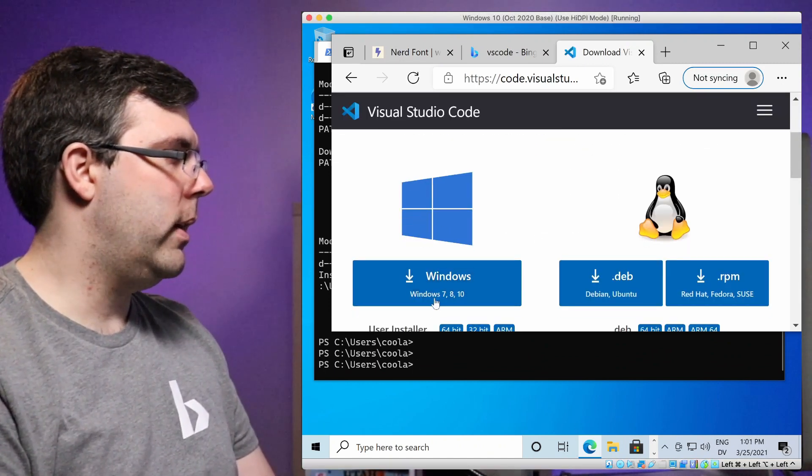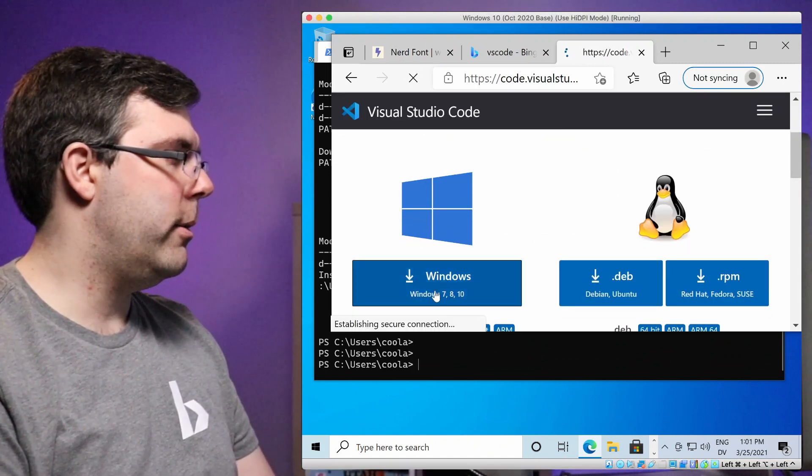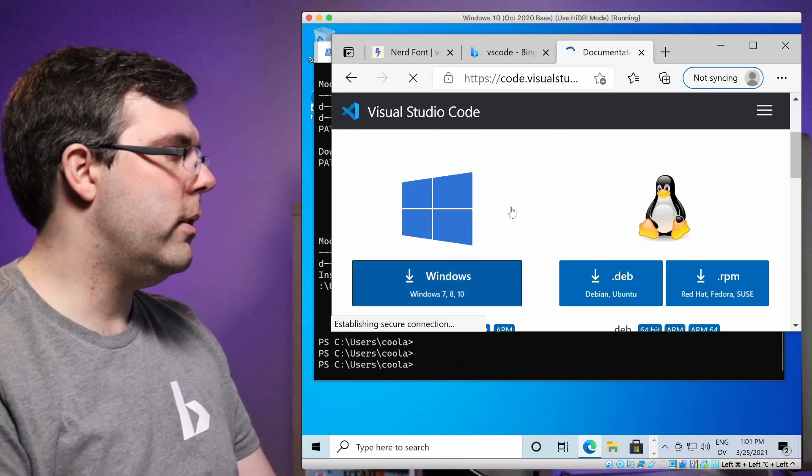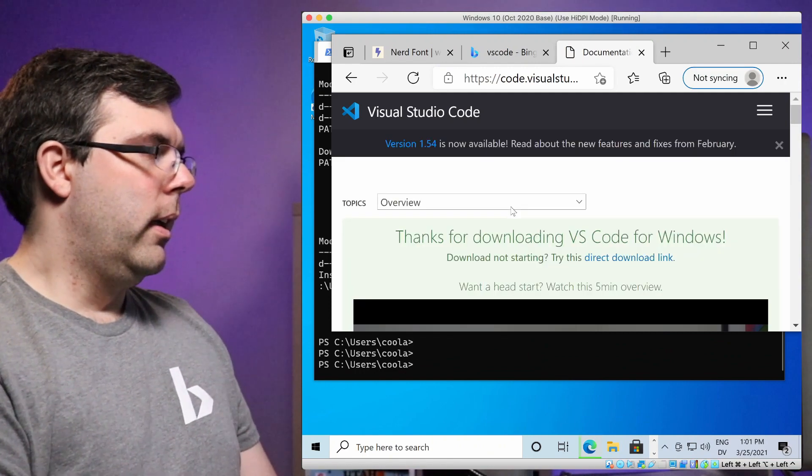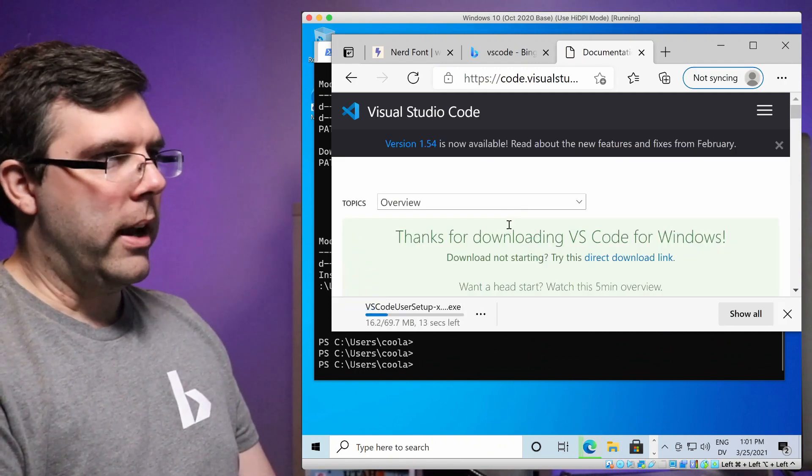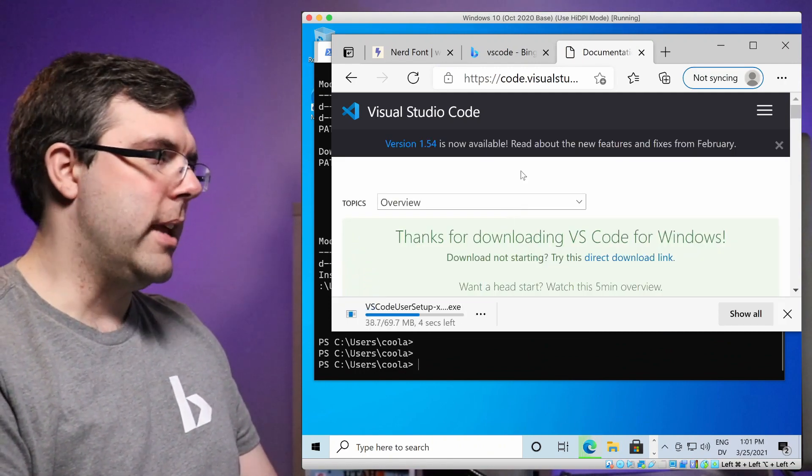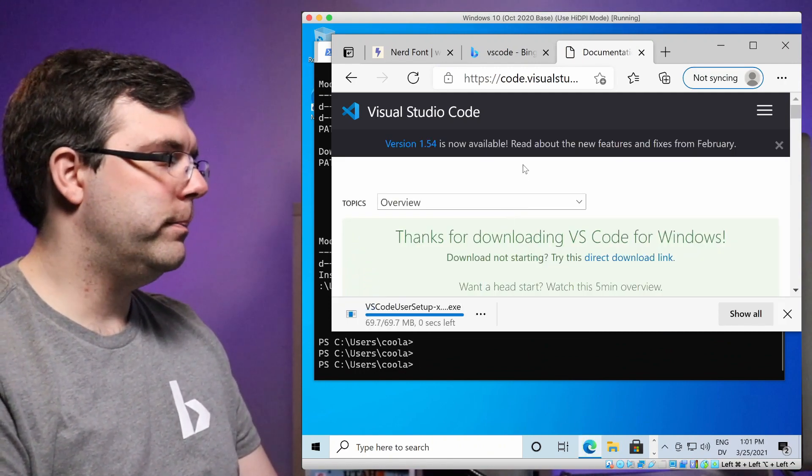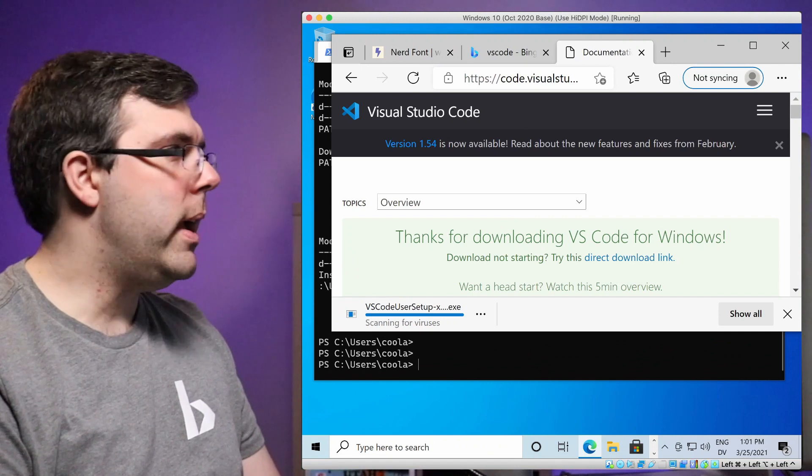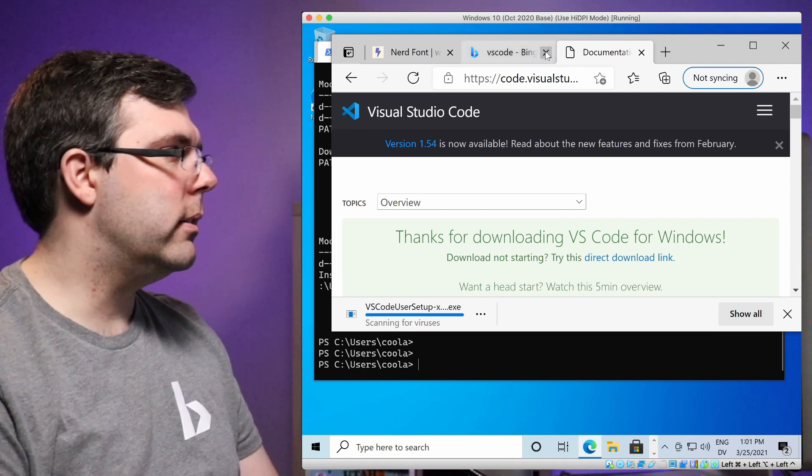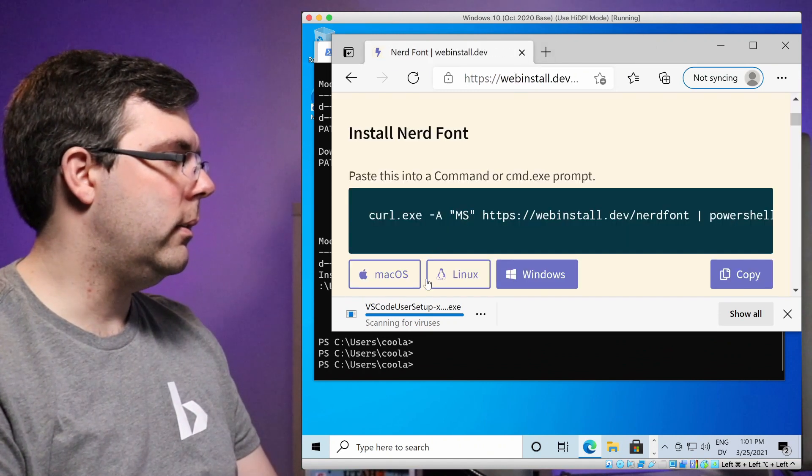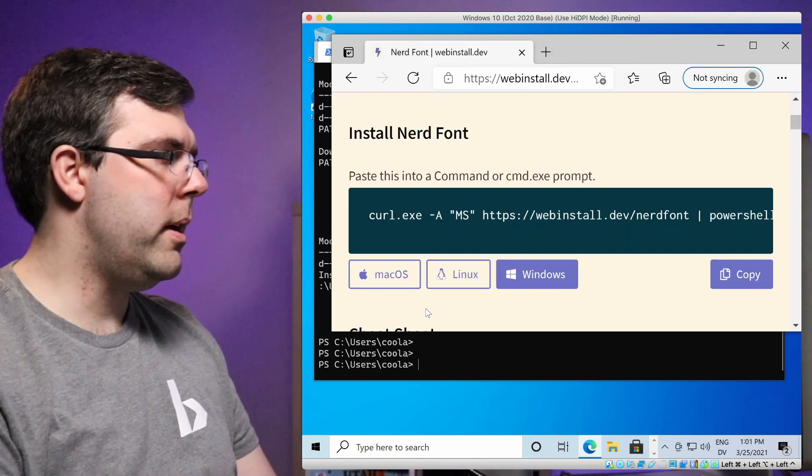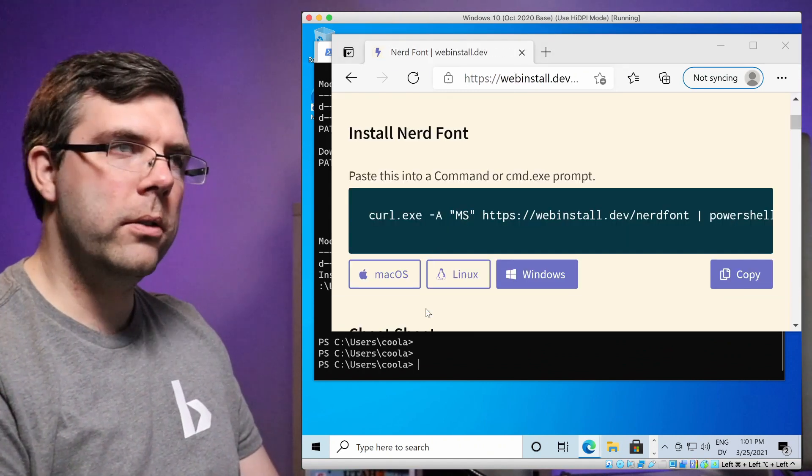All right, go ahead and grab it for Windows, of course, and wait a few seconds while it downloads. Okay, I'm going to close out of some of these tabs that we're not going to use again and open up the VS code installer.